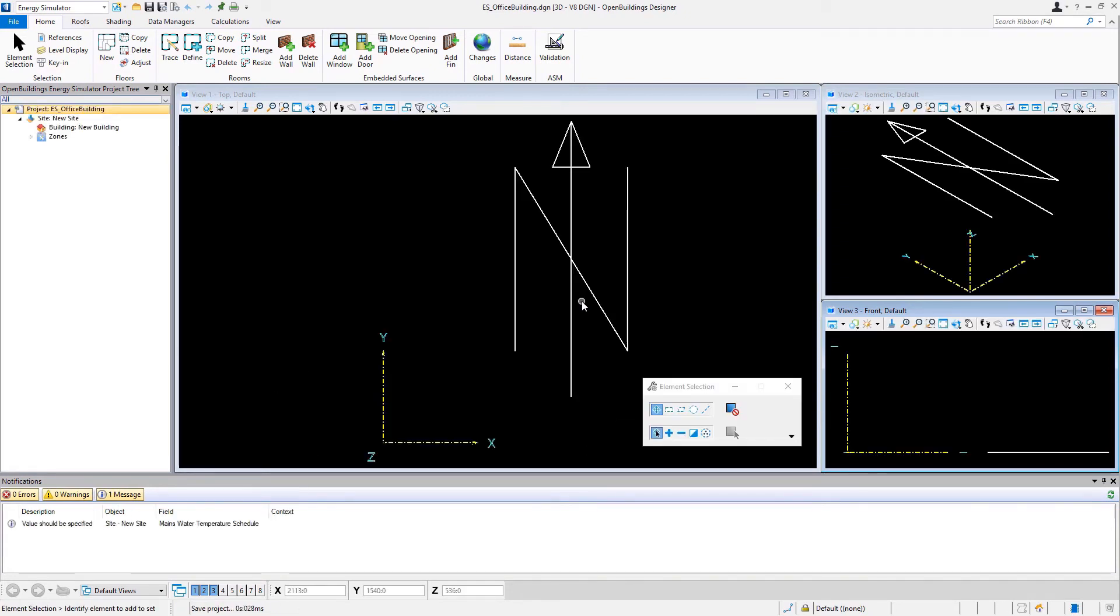So we now have a new blank 3D file. There is a north arrow indicated, as well as the zero-zero origin of the file, which is where we will want to start modeling.